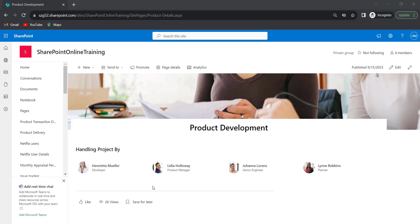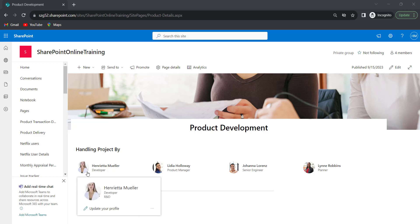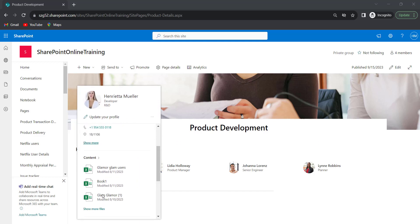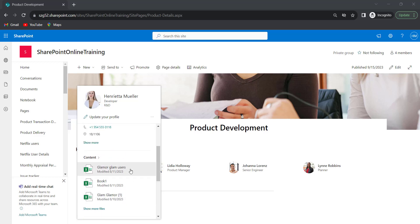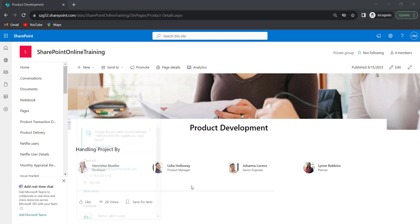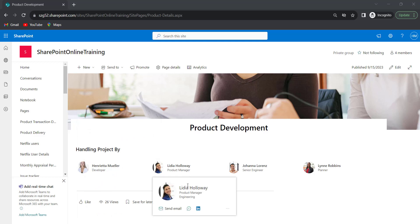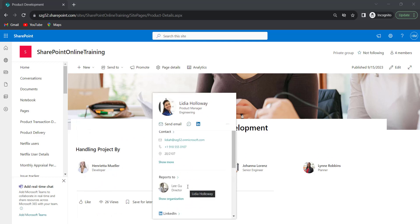See now, this is how the people web part looks like after publishing. When we click on a particular user, it will show the details of that person — like who the manager is, the content they are working on, and their contact details. This information will be shown for each team member as well.